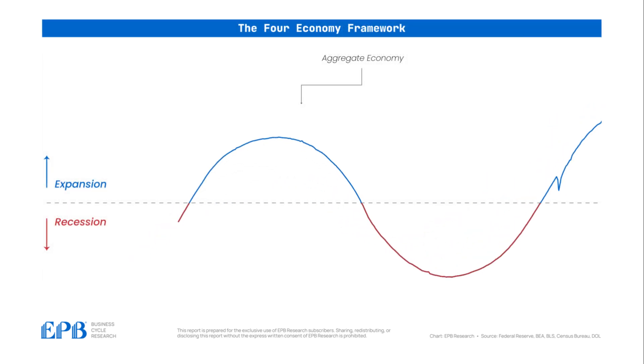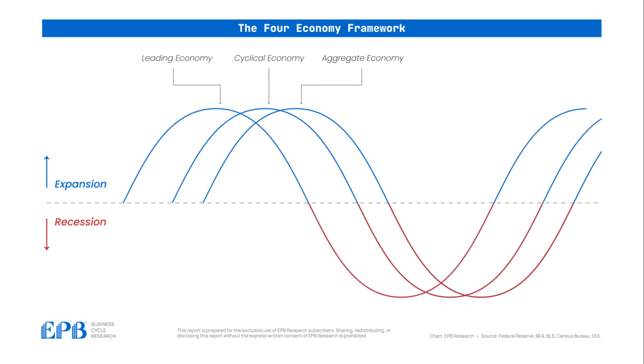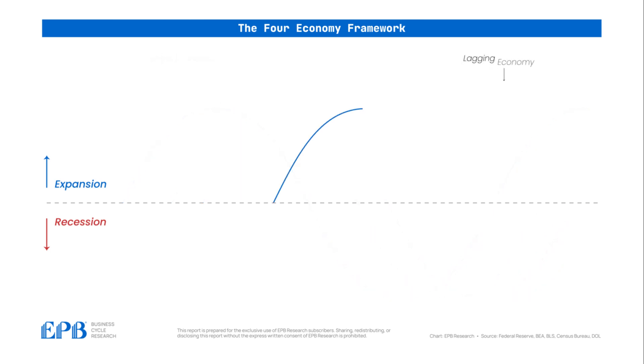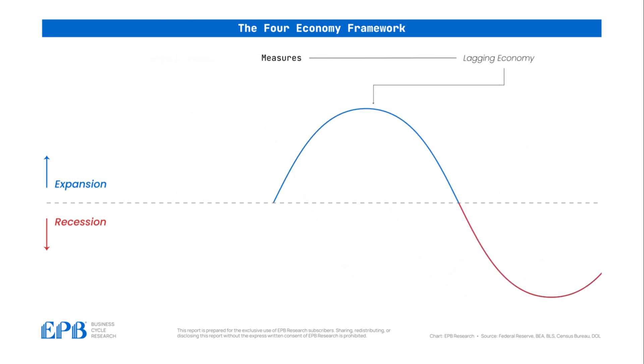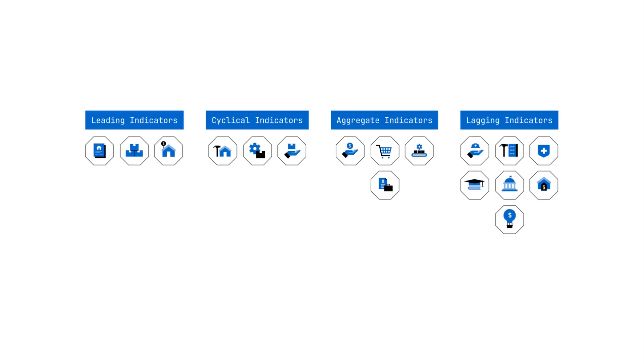While the aggregate economy is the official measure of how the overall economy is doing, the leading and cyclical economy measures are the more volatile swing factors that determine the future economic momentum. The lagging economy primarily measures growth and employment of the services economy, as the services sector is not sensitive to changes in monetary policy. Generally,